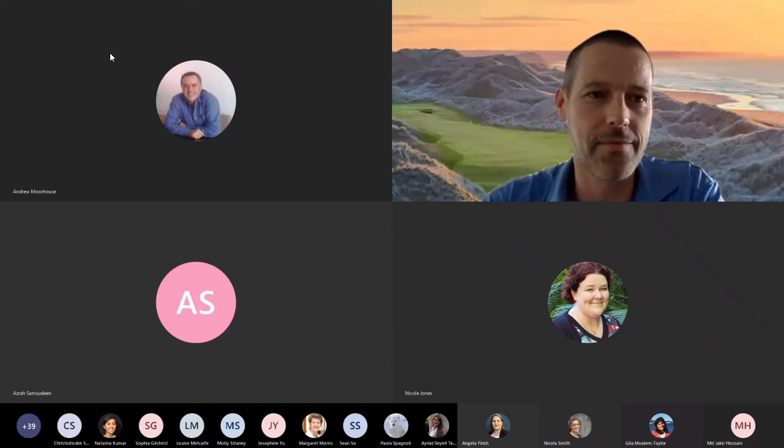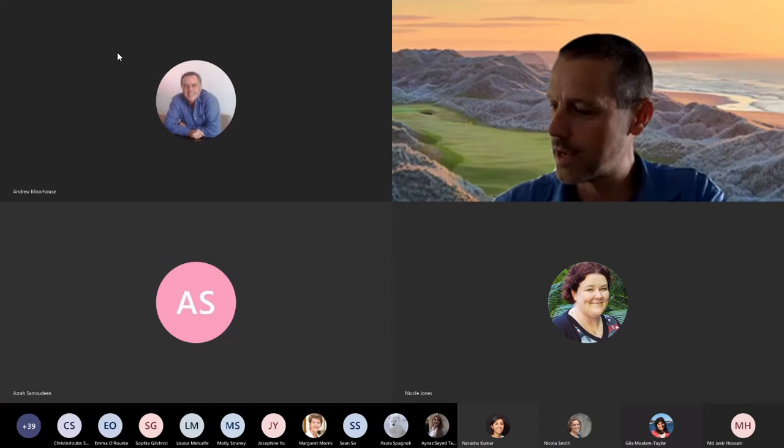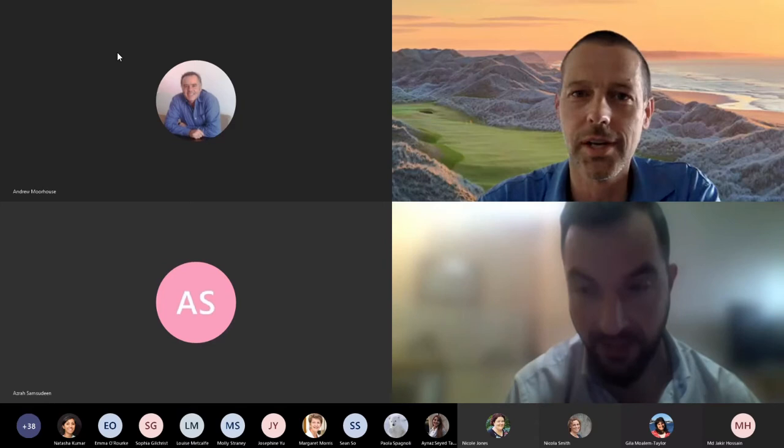The final presentation for today is from Krista Doulos, who's been doing a PhD with Andrew. If you want to load up your slides.